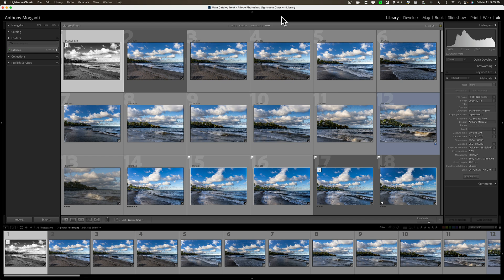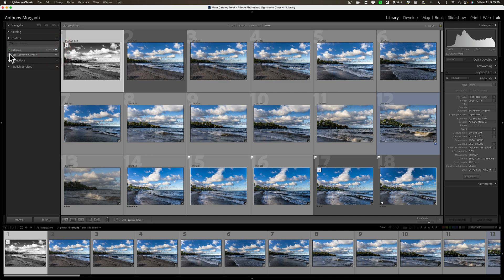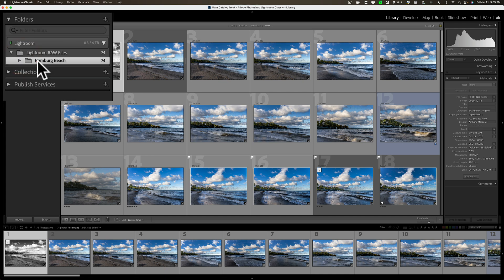What you need to do is open up the catalog that you believe is going to be your main catalog. This is the catalog you want all those other catalogs to come into, combine with, to make one main catalog. For this demonstration, I have this catalog. It has 74 images in it, a single folder of images from a place near where I live called Hamburg Beach.